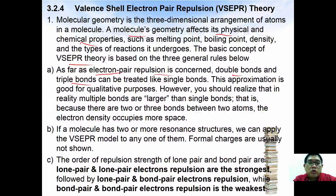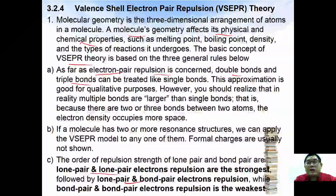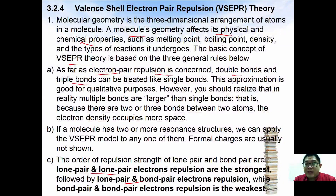The order of repulsion strength of lone pair and bond pair is as follows: lone pair–lone pair electron repulsions are the strongest, followed by lone pair–bond pair electron repulsions, and bond pair–bond pair repulsions are the weakest. By knowing the number of surrounding atoms and lone pair electrons, you will be able to tell the shape of a molecule.